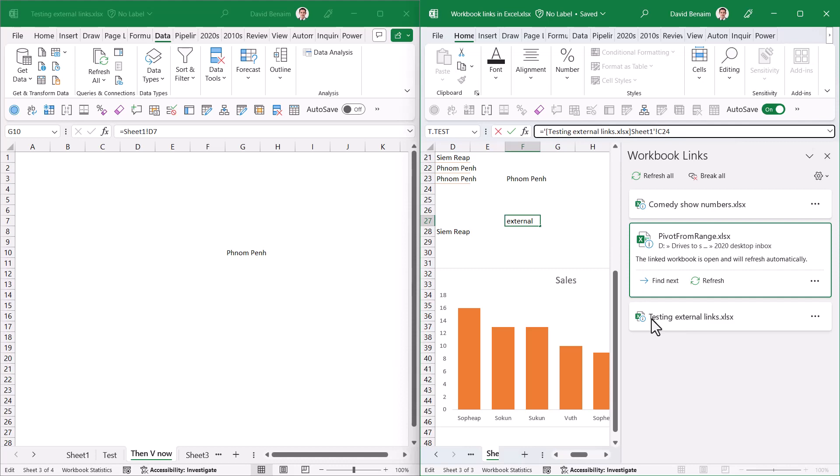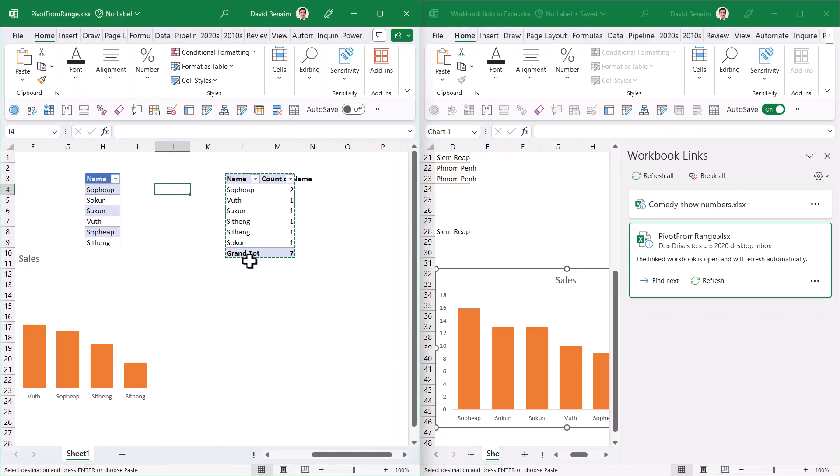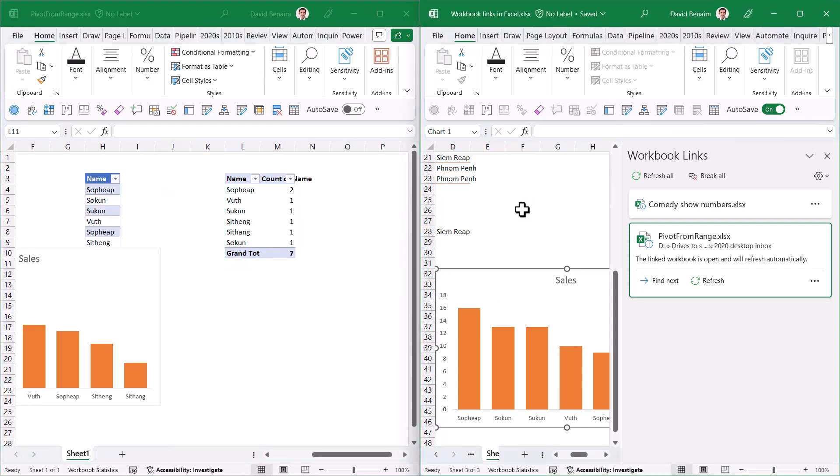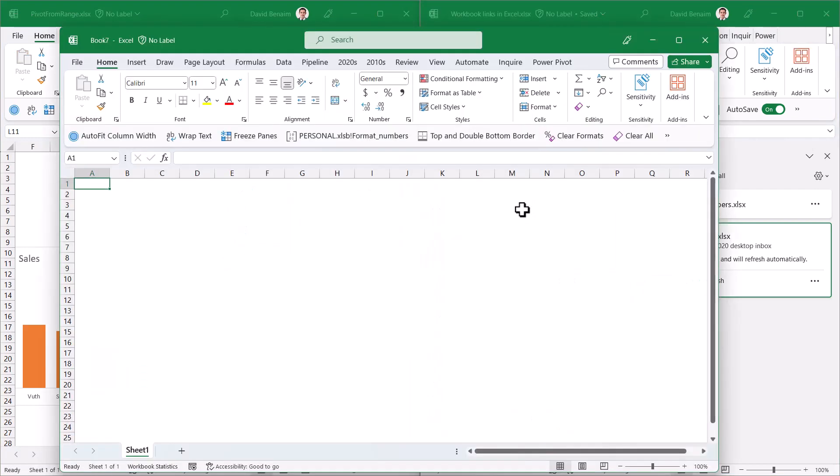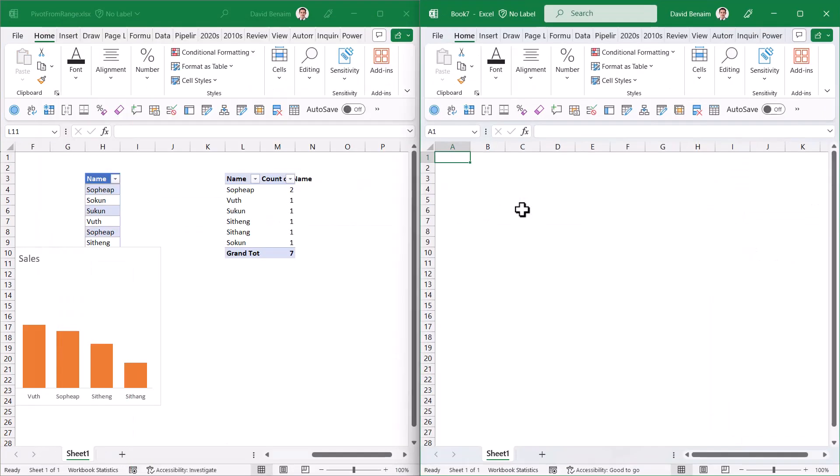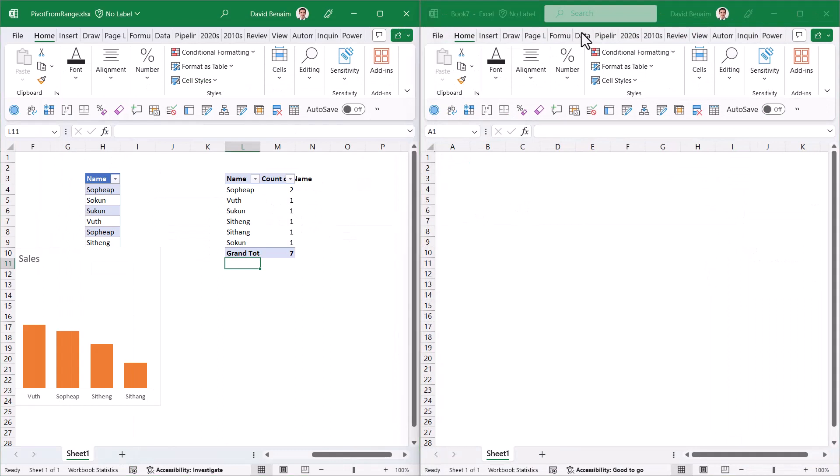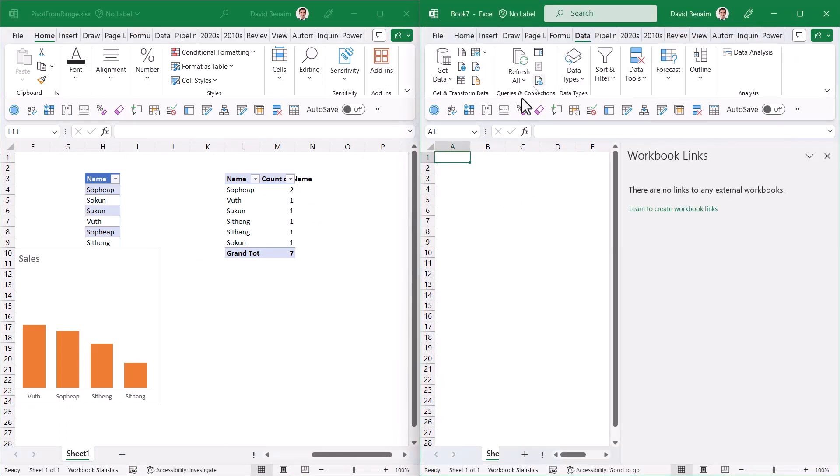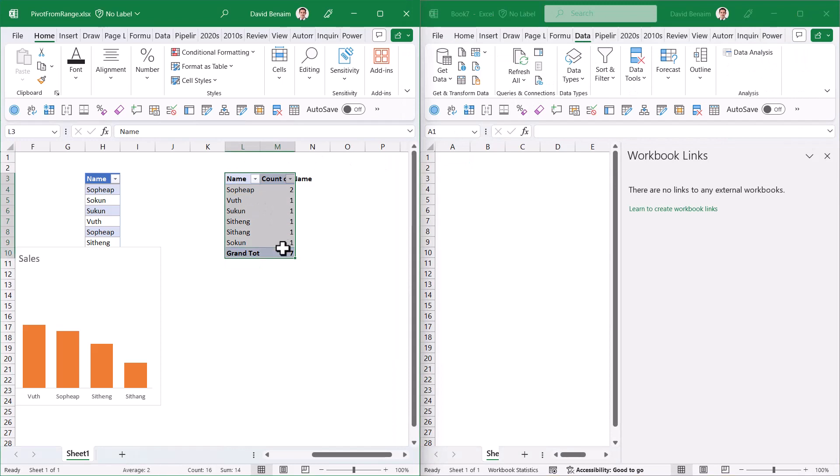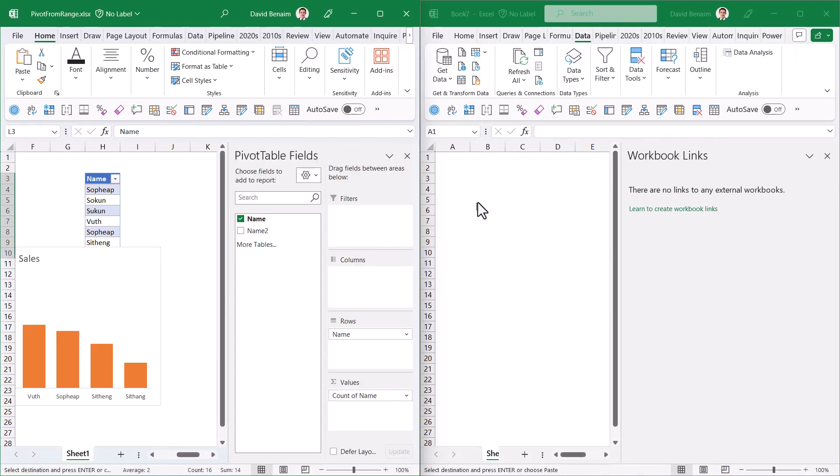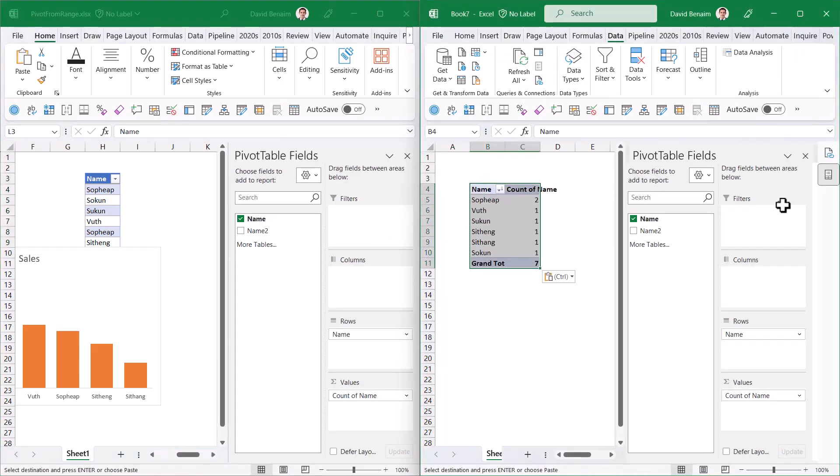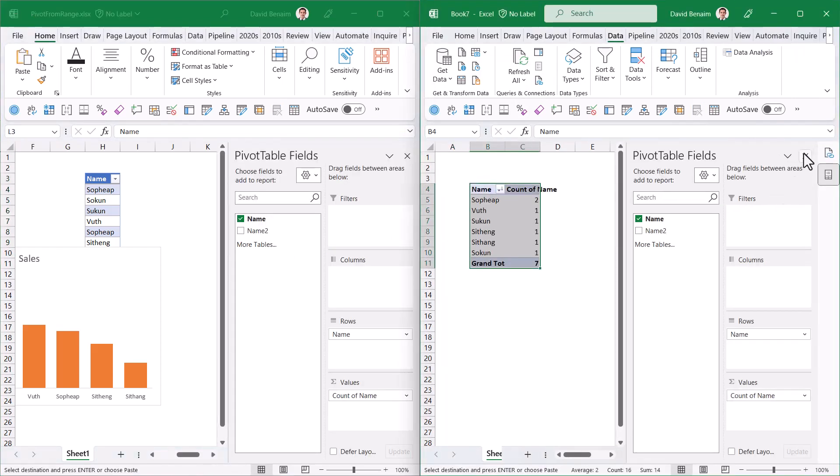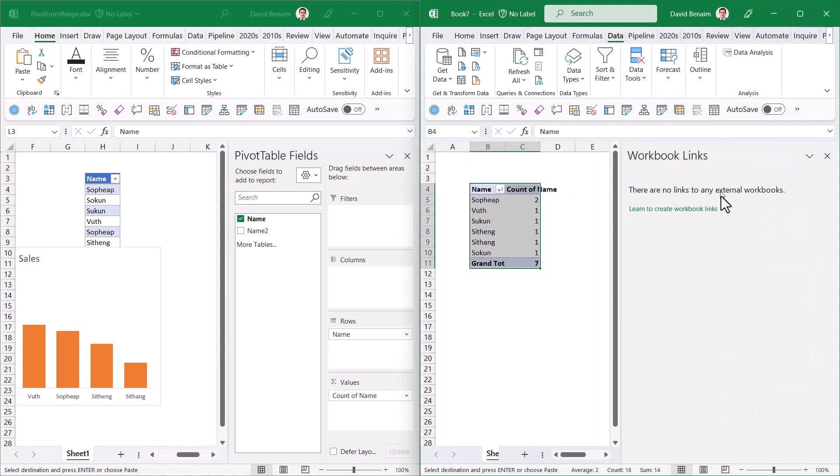Let's look at pivot tables. I'm going to create a new workbook with Control+N, put this on the side, go to the Data tab, choose Workbook Links, copy the pivot table, and paste.